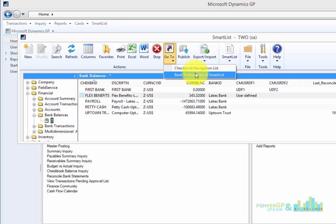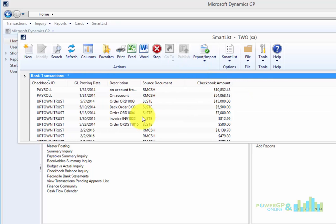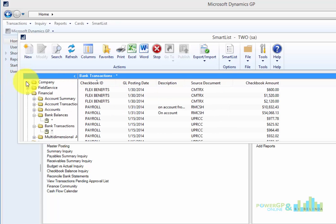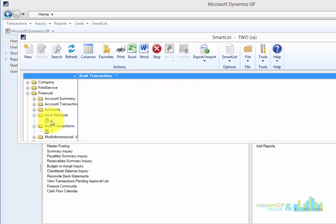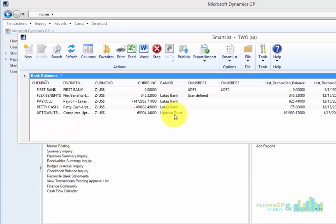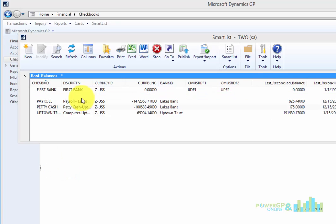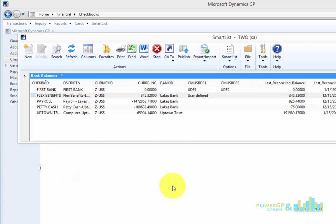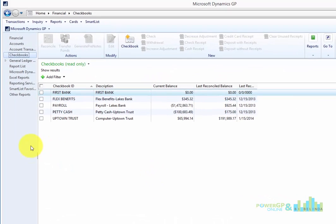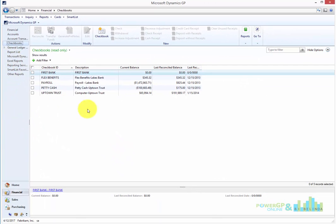So for example, I can click on that Smart List object and it'll take me to the Bank Transactions one. But I want to go back to my Bank Balances and I'm just going to double click on one. And you'll notice the screen behind me then took me directly to my Navigation List.